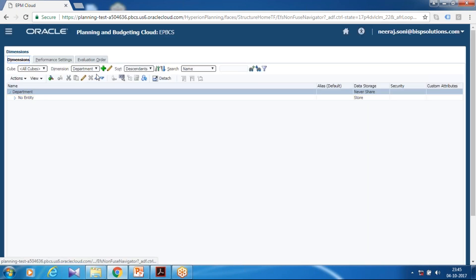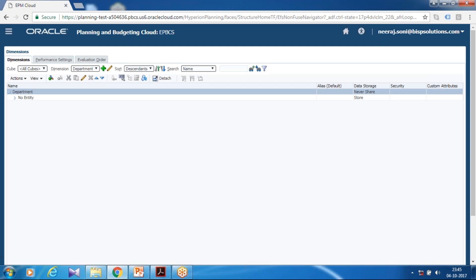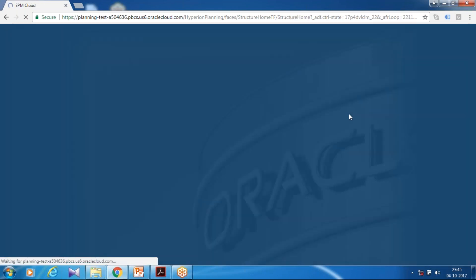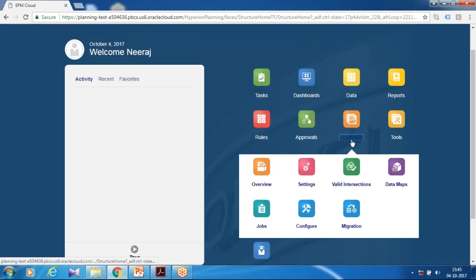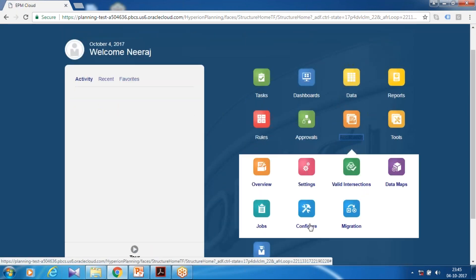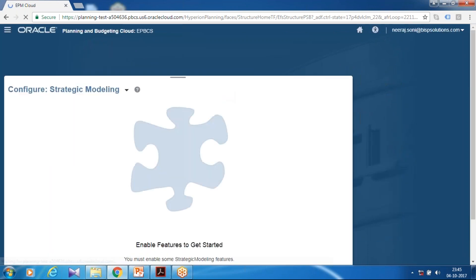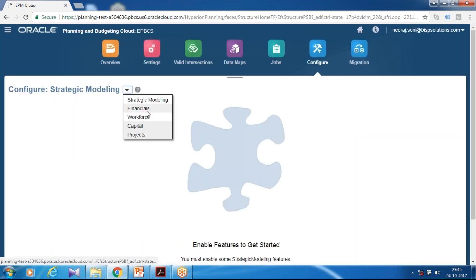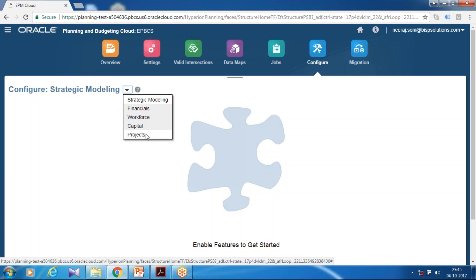I'm just going to rename my dimension. Next step, you can go to the Config tab and under Application Config, enable your project module. If you haven't done this before, please watch my previous video on enabling the Financial, Workforce, and Capital modules.